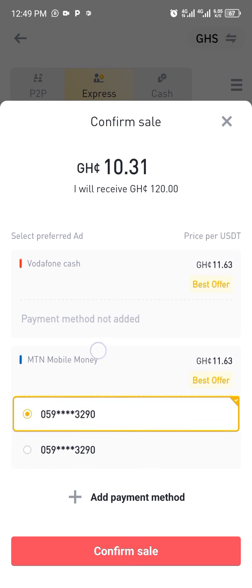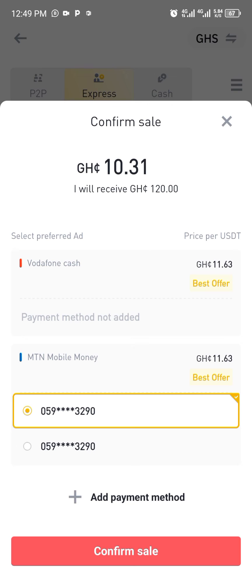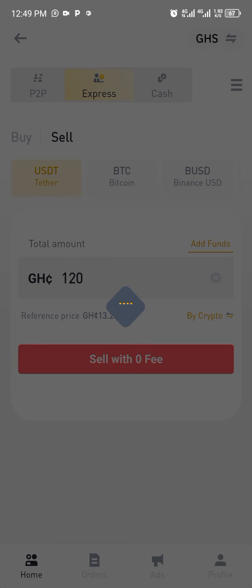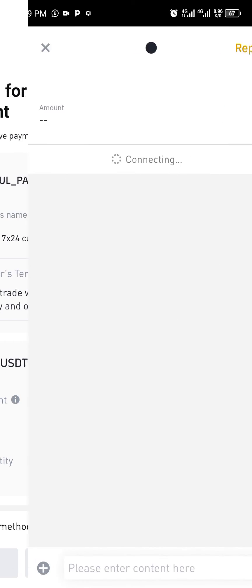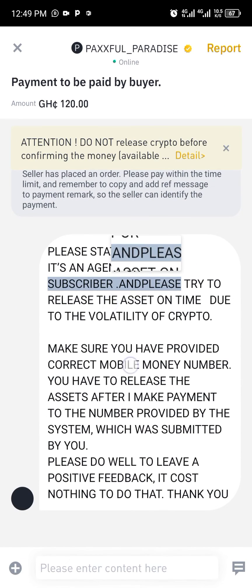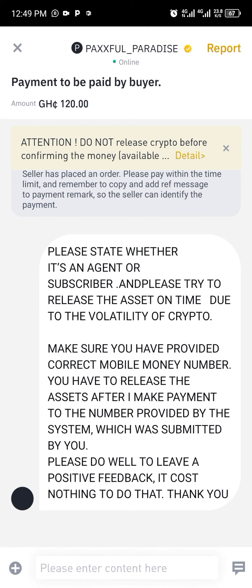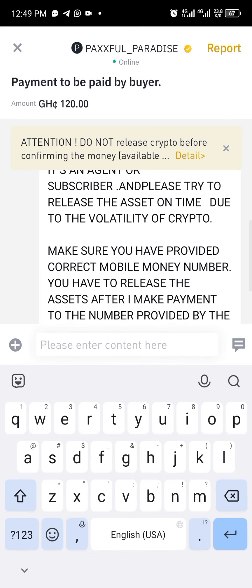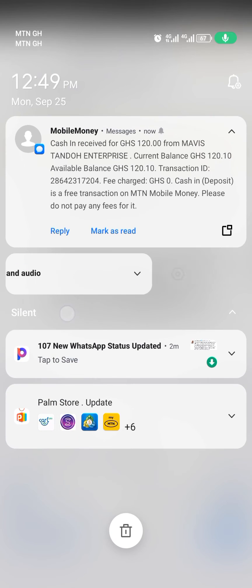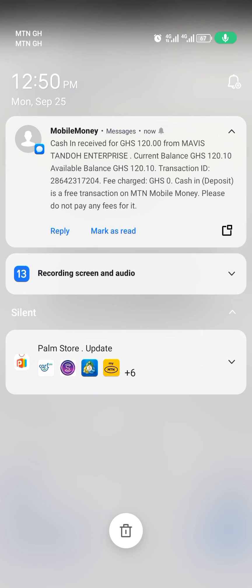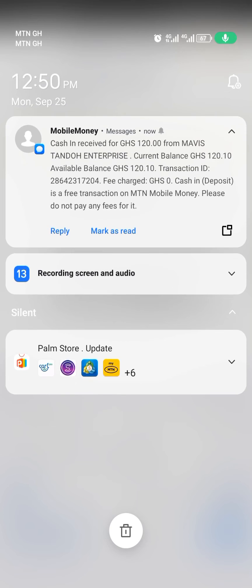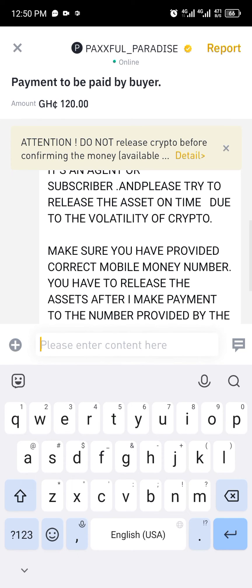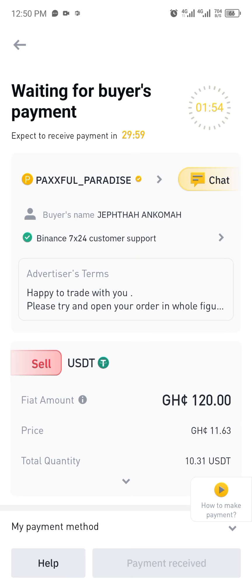I'll select Vodafone Cash or MTN - whichever mobile money I want to use. I'll go with my mobile money option, click on that, and then click confirm sell. The system looks for a person to sell to. You can see the money has already arrived - this is the Express option, which is the easiest one. We have just withdrawn 120 into mobile money. Express is the easiest and fastest method.